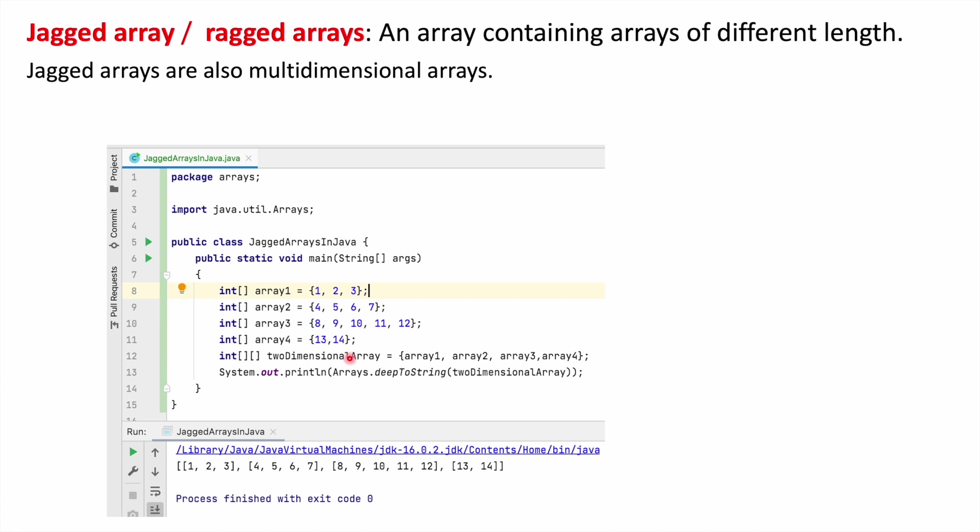As we know, a 2-dimensional array is nothing but a collection of 1-dimensional arrays. So here we created a 2-dimensional array of array 1, array 2, array 3, and array 4 of 1-dimensional arrays.